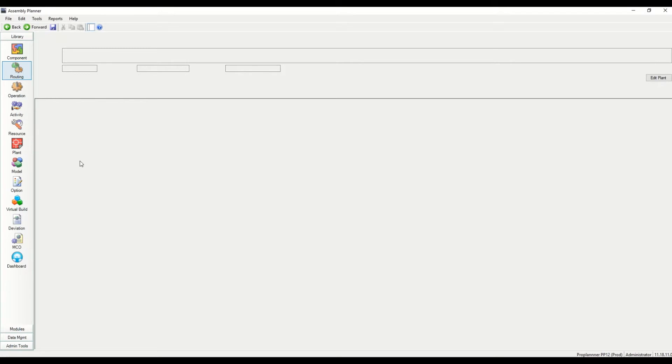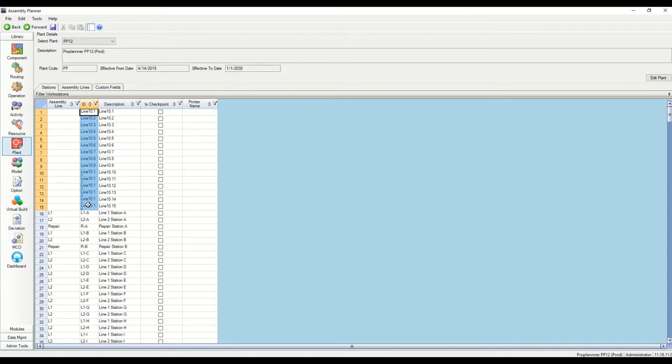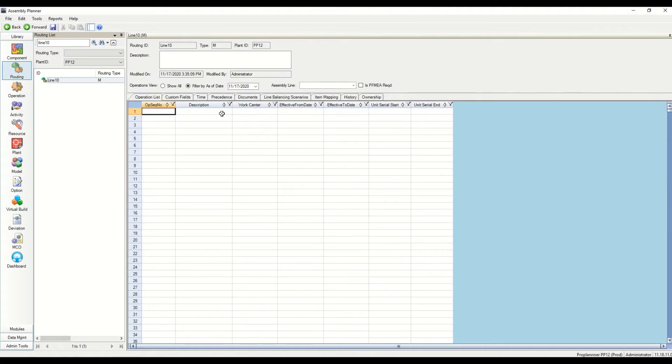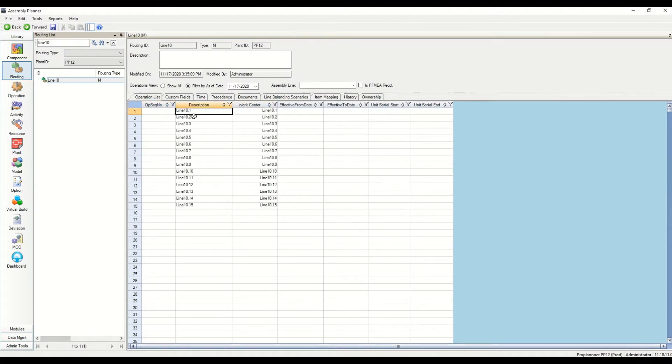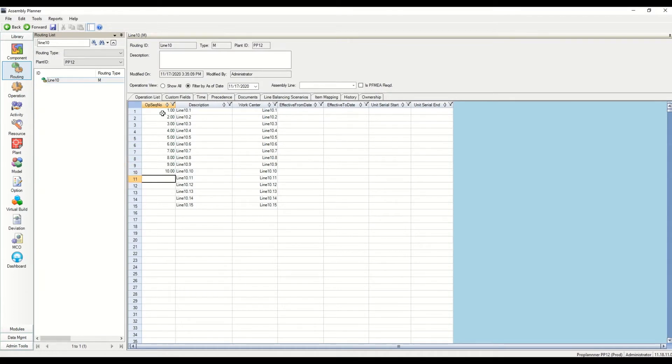What I'm going to do is actually go back here and copy and paste all of my stations from the plant module that I had previously created, and paste them into the work center and description spots. I'm going to go in and just number these. You can copy and paste this in too, but it's not that many. So I'm just going to type them in. Click save.